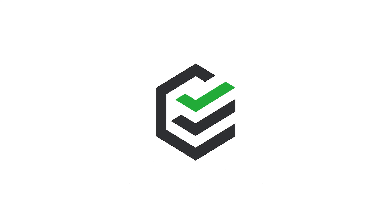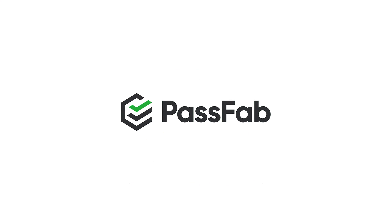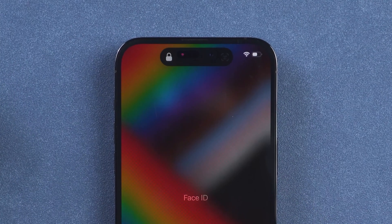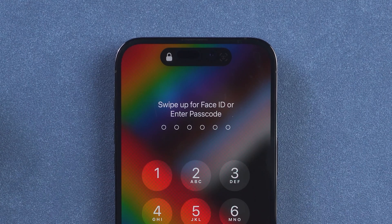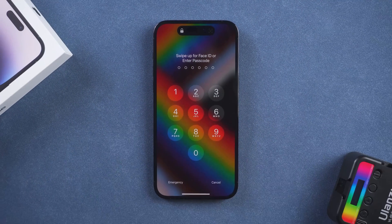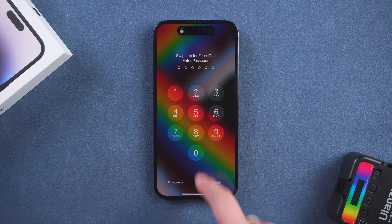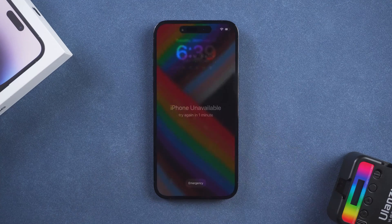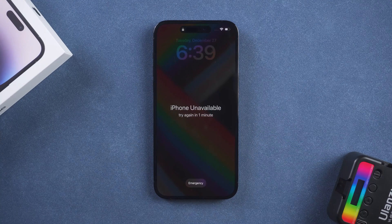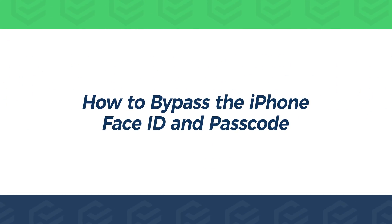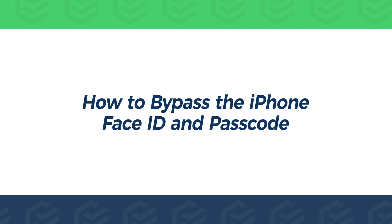Hello everyone, this is the PassFab channel. When you are using your iPhone, you find that FaceID can't unlock it and you forget the passcode. So how to solve the iPhone passcode problem at this time? Today this video will show you 3 ways to bypass the iPhone FaceID and passcode.